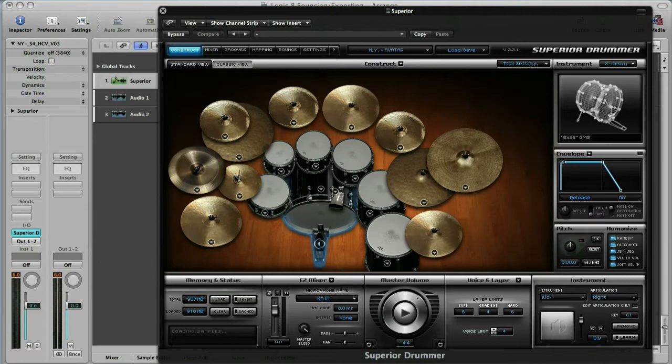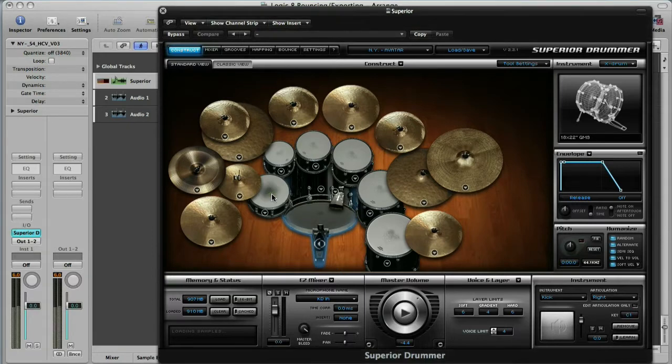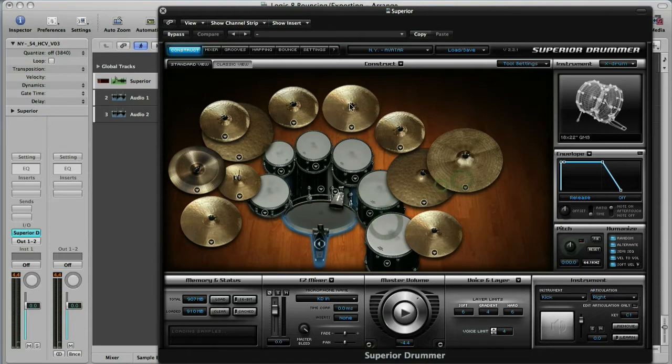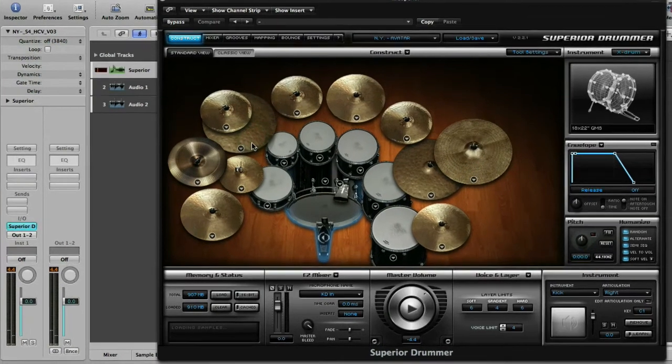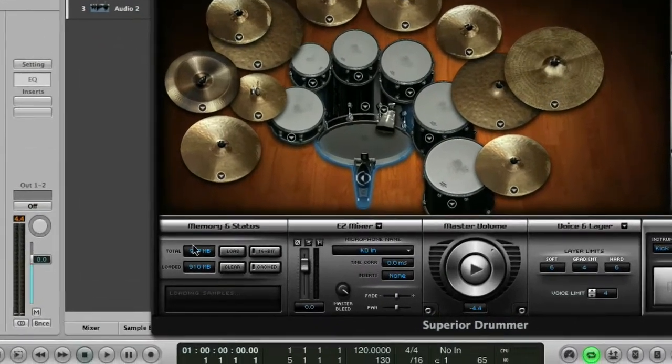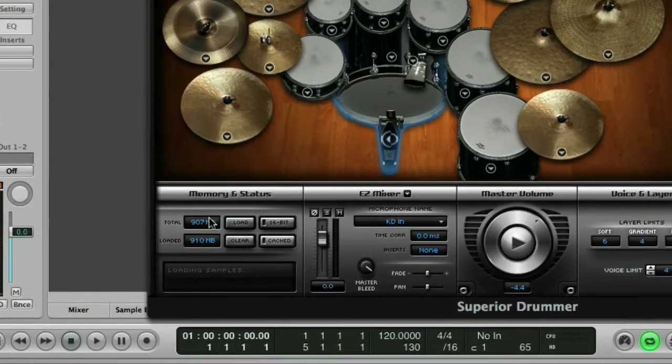So where are we? Well, we've got a copy of Drum Kit from Hell Superior loaded up, biggest kit that I've got which has got a snare, lots of toms, and as you can probably see quite a few cymbals. Now if you look down here in the bottom left hand corner you'll see that this is using 910 megabytes of RAM.